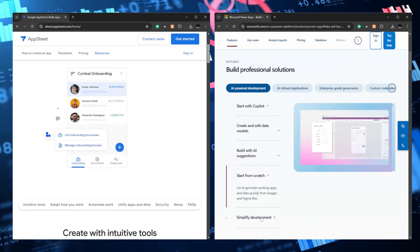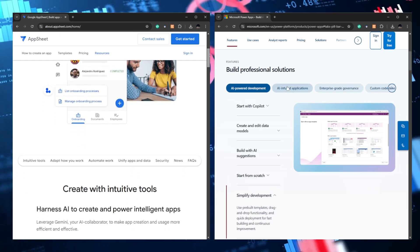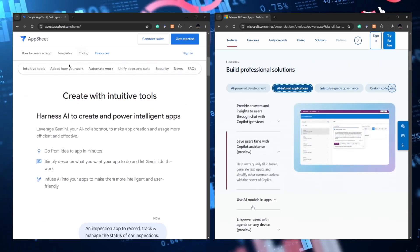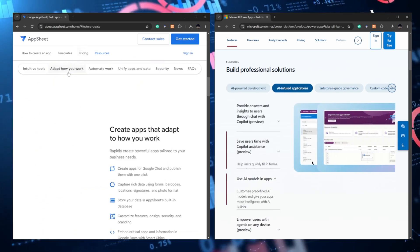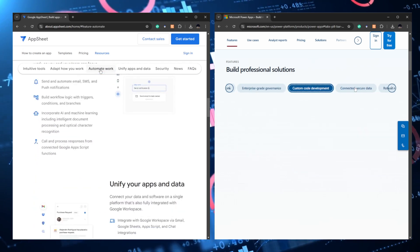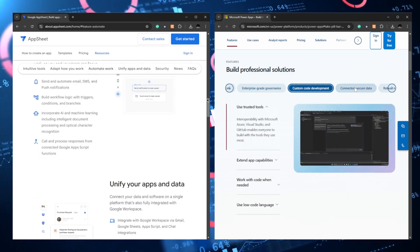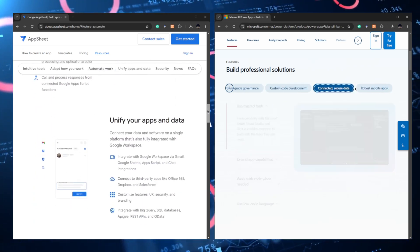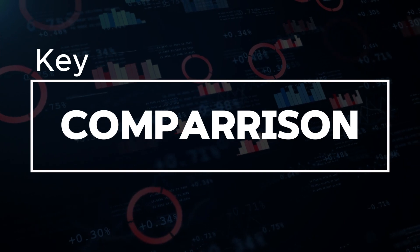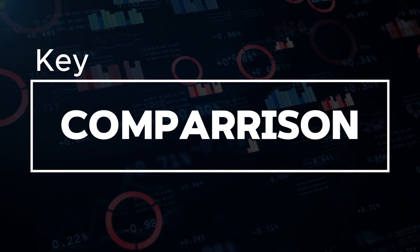However, they cater to different user needs and environments, primarily influenced by their integration capabilities, ease of use, and customization options. Let's talk about their key comparisons.